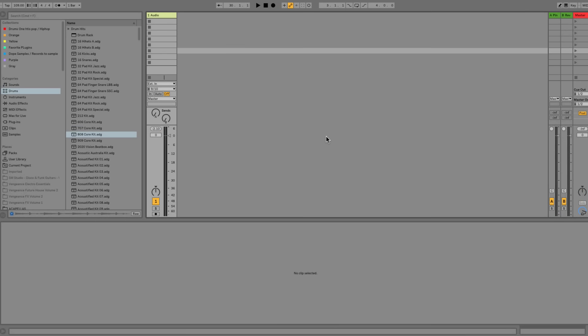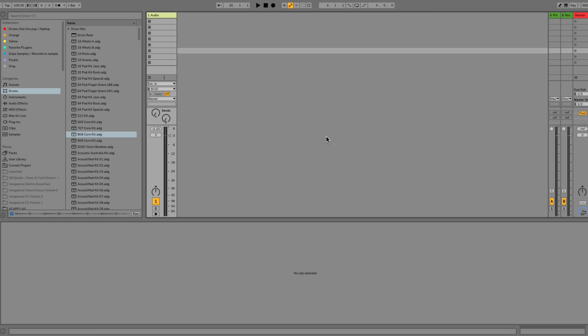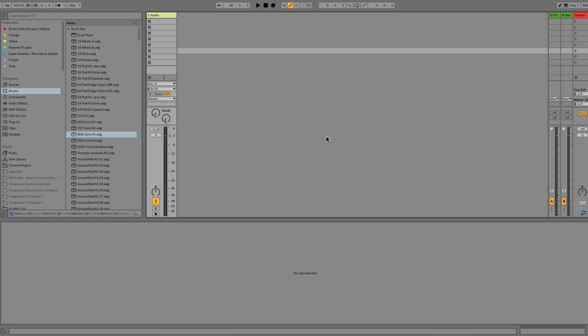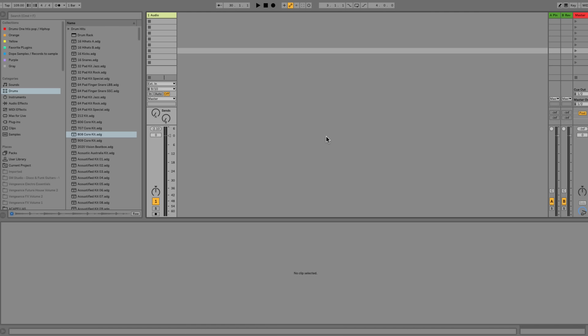Ableton Live primarily works in two environments. You have your arrangement view, which is a typical linear view in which you build out your arrangement of the song. And then you have session view, which is where you can control the overall balance and mix of that song and project. We're going to start here in the session view and work our way back to the arrangement view. The session view, especially in my workflow, is what makes Ableton Live a bit more unique than other DAWs — we're going to treat it as a sketch pad for our ideas, focus on the overall vibe, and then transfer it over to the arrangement view.